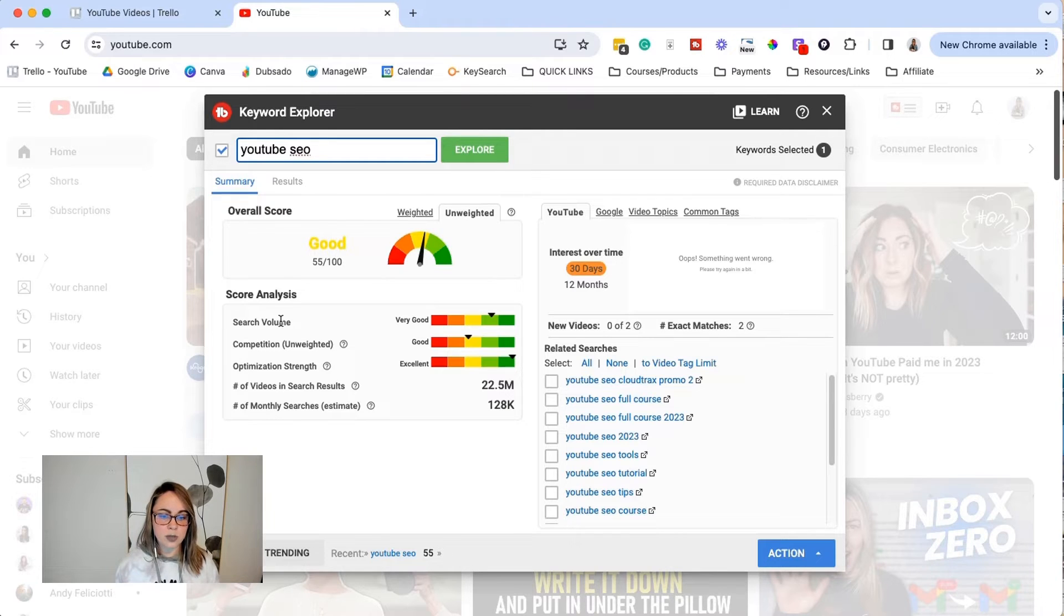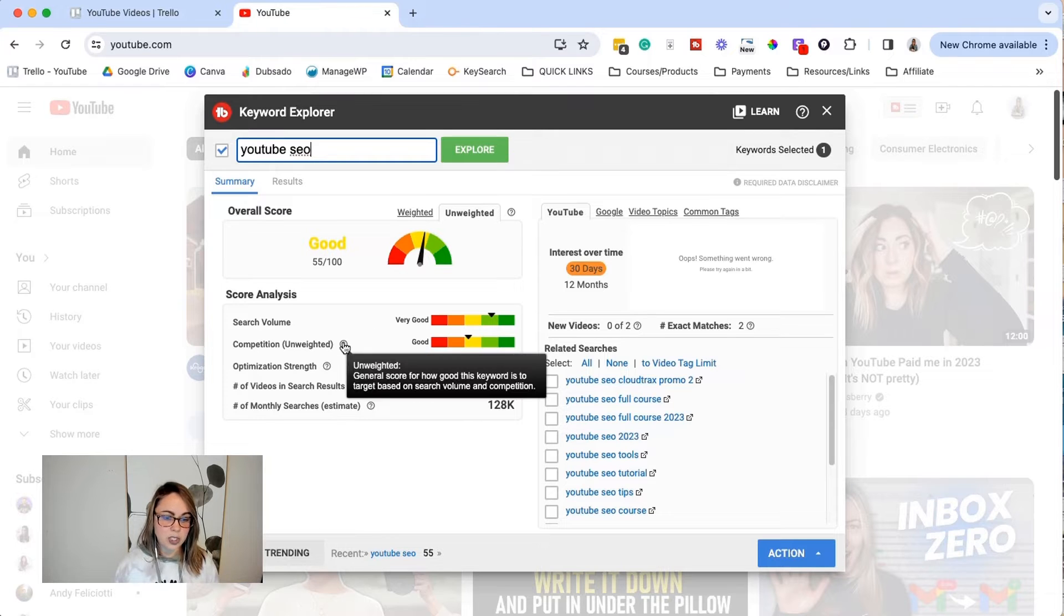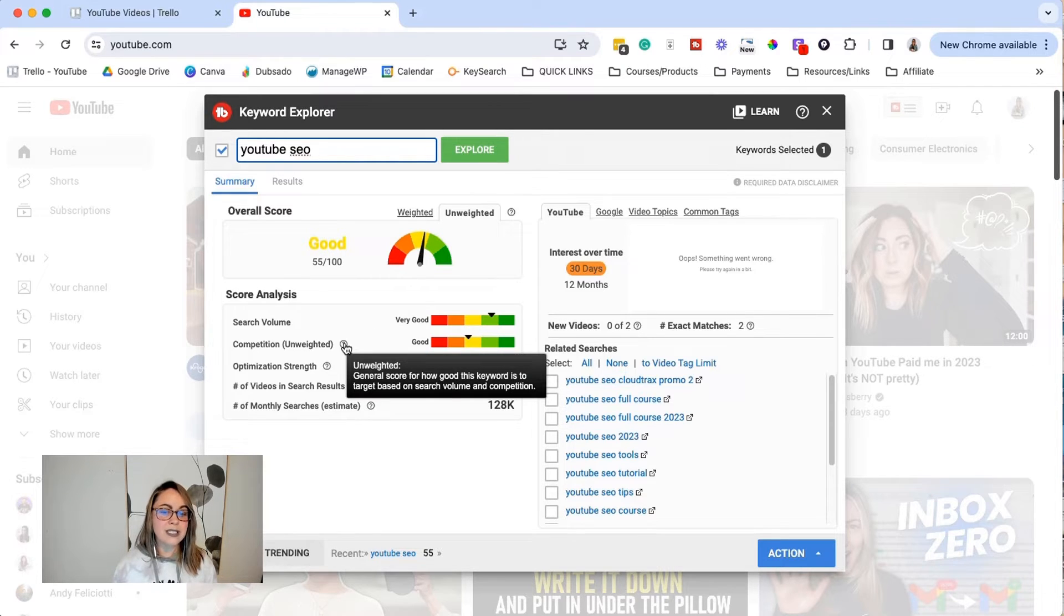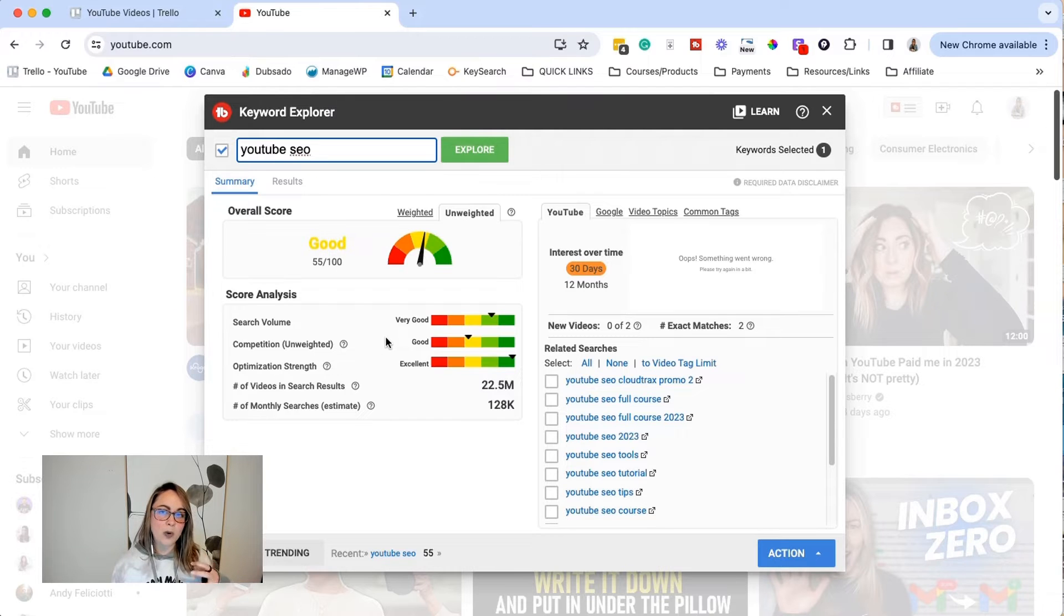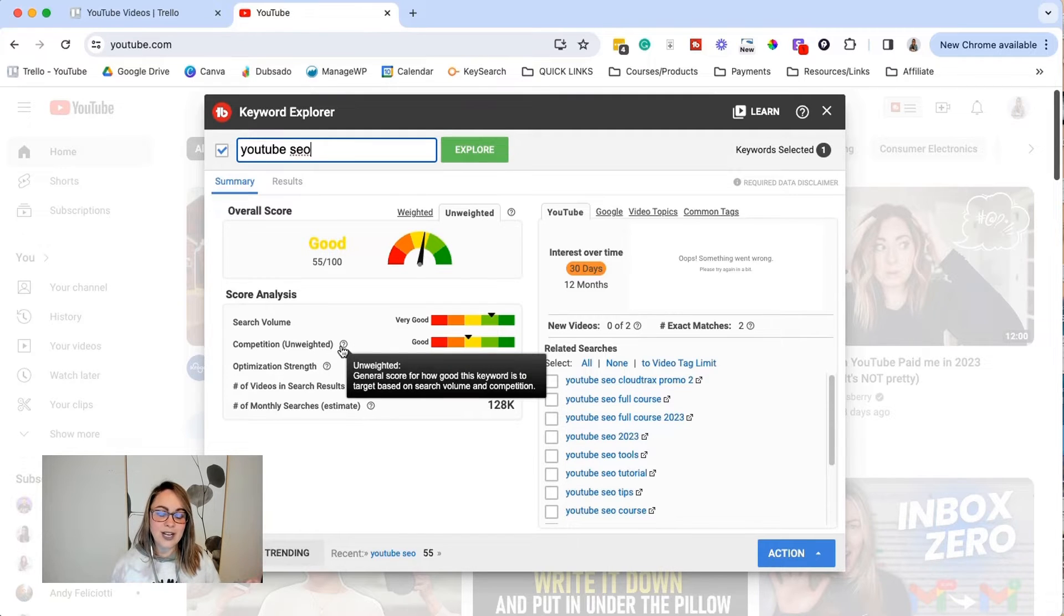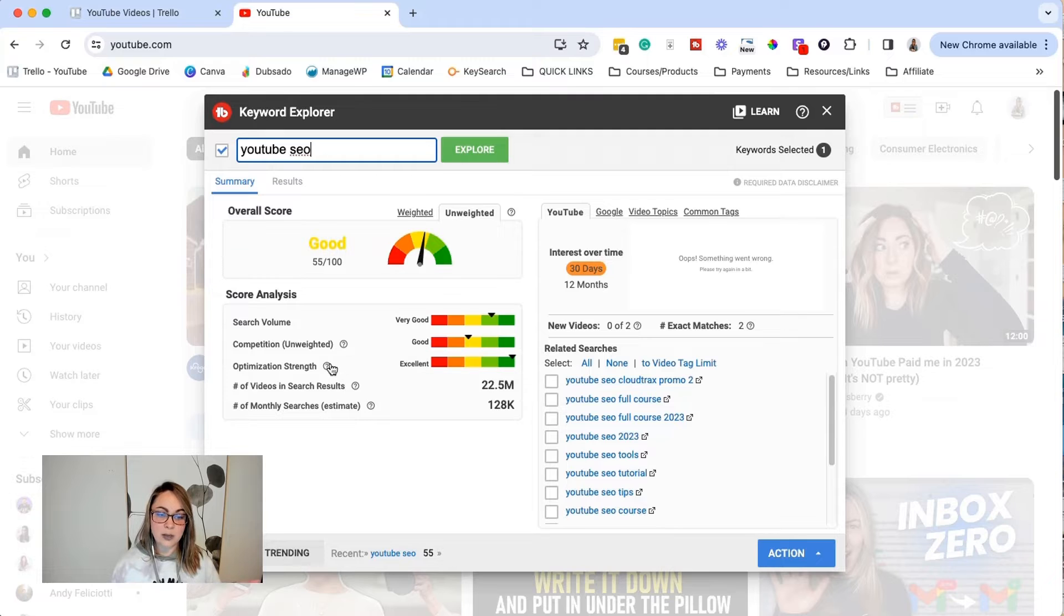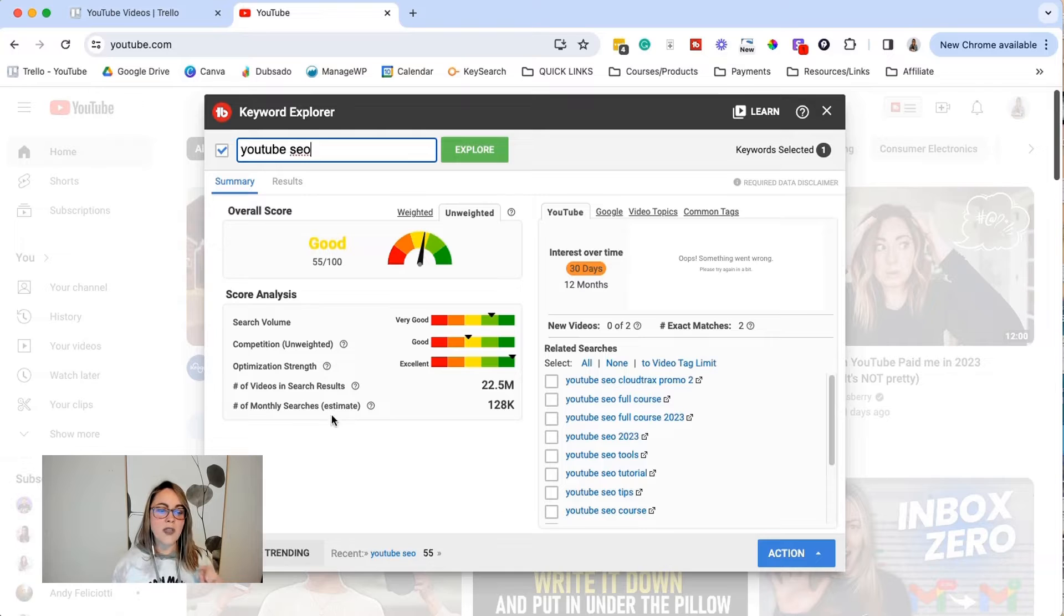I can see right away if it's good, if it's not good. And then this score analysis breaks down why you got this score for this keyword. So the search volume, it searched a decent amount of time, the competition, which is the general score for how good this keyword is compared to the search volume and how competitive it's going to be to rank for this one. So as you can see, if you forget what things mean, you can hover over the little question mark and it will show you. So you don't have to memorize everything that I'm saying in this video, which is always fantastic.